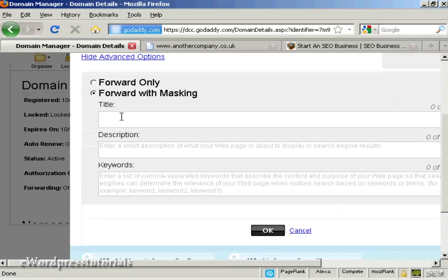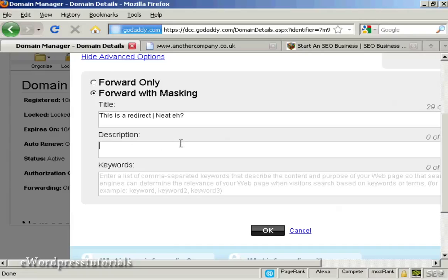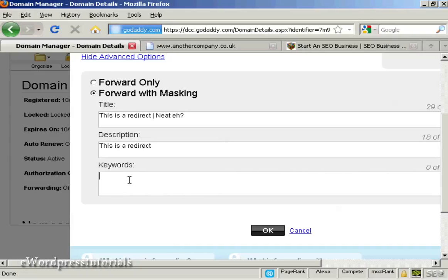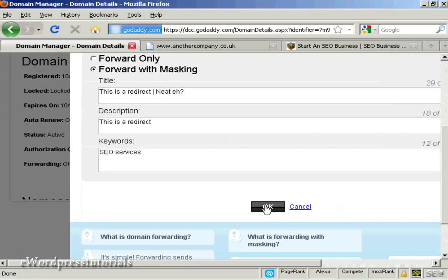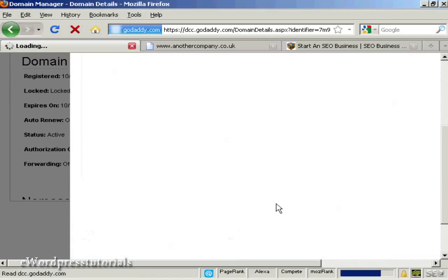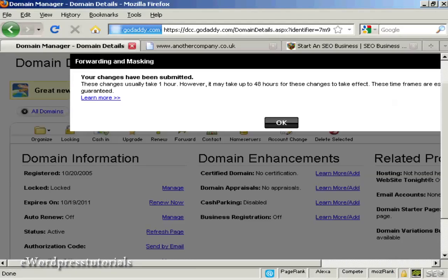I can enter a title into a virtual title tag, so I'll just type that in. And then a description. And then I can enter my own keywords if I want as well — so let's say I want to have SEO services. And then I can simply click OK. It just takes about an hour to set up, so I'm going to stop the video now and come back in an hour's time to see if the changes have been made.